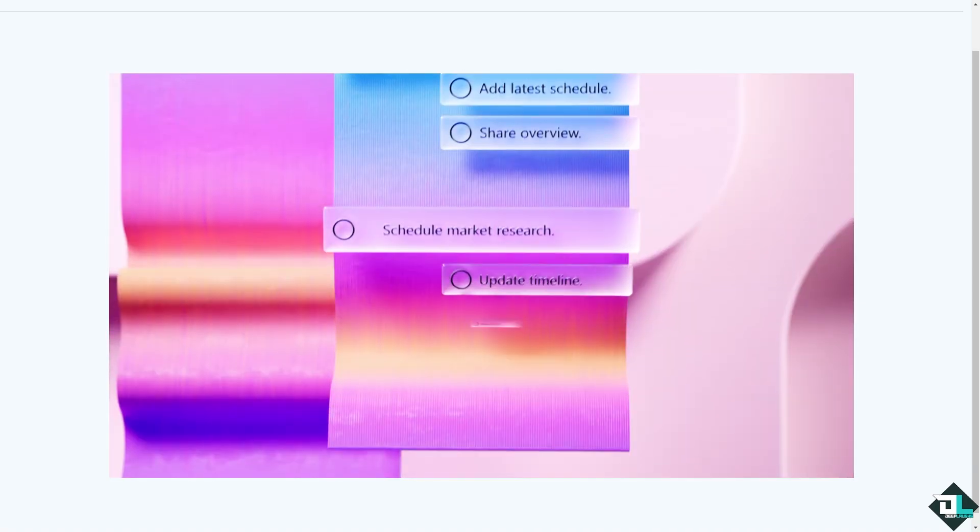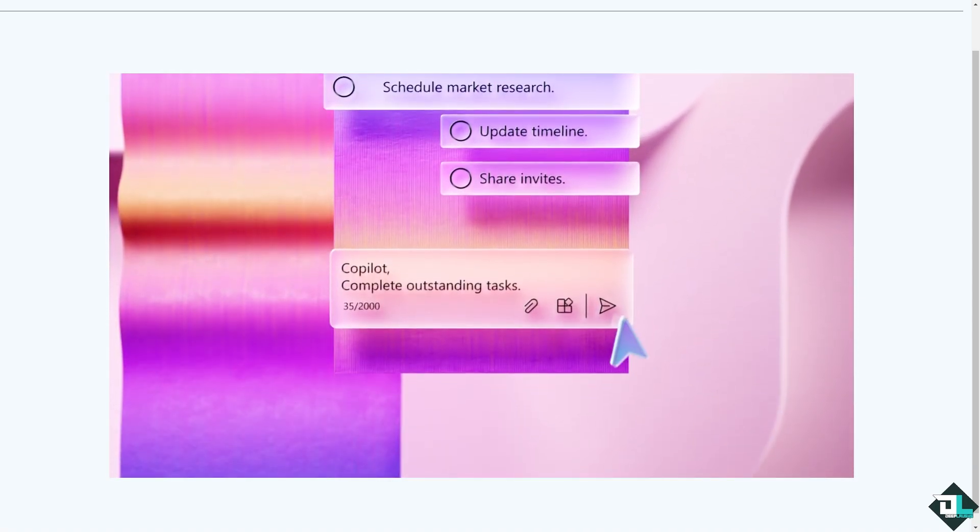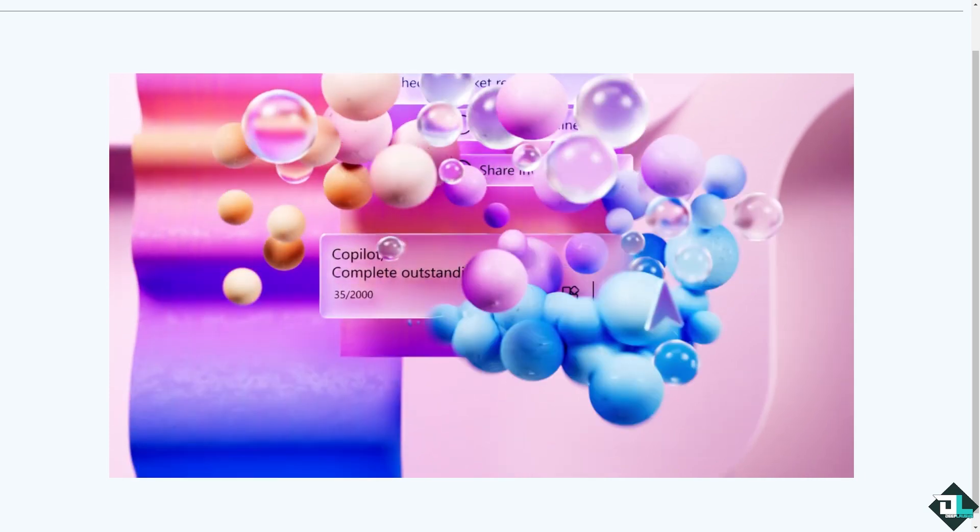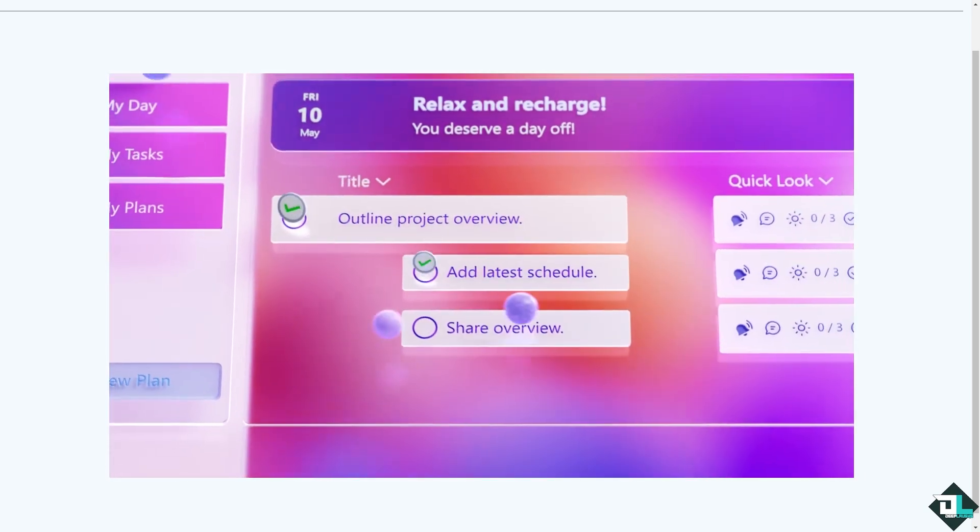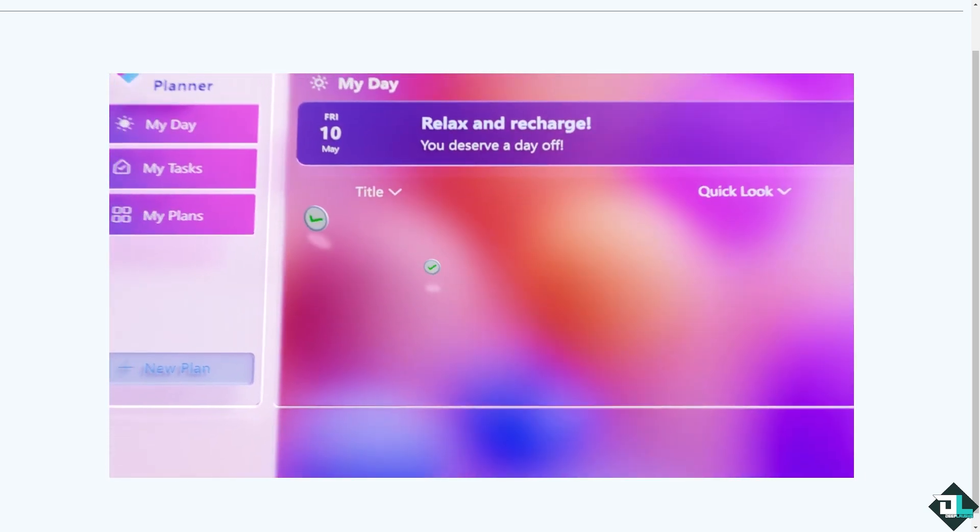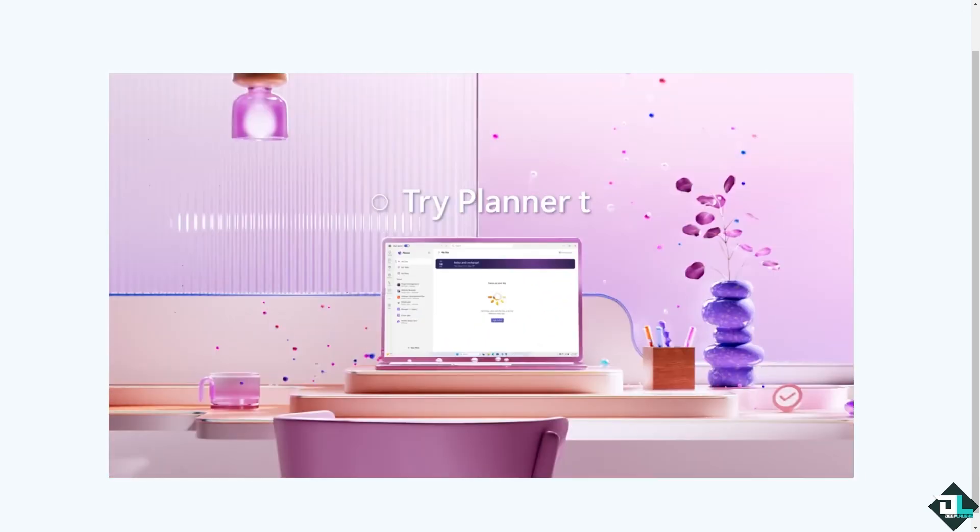Hey everybody and welcome back to our channel. In today's video, we are going to show you how to edit members in Microsoft Planner. Let's begin.